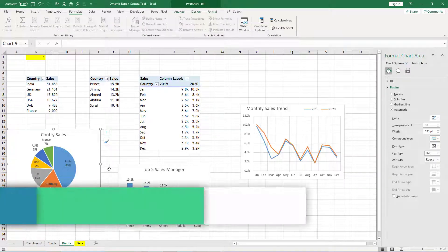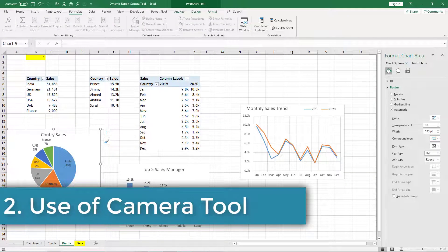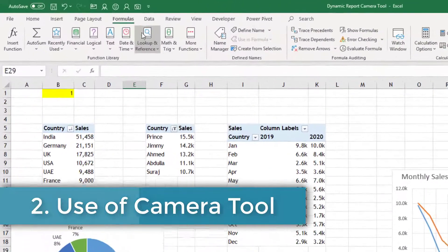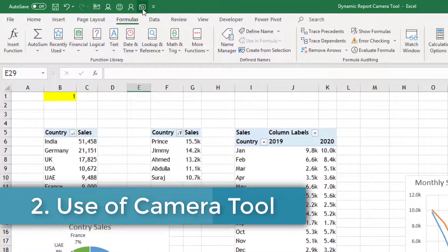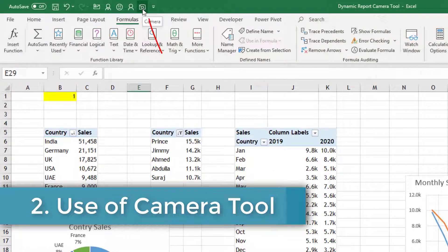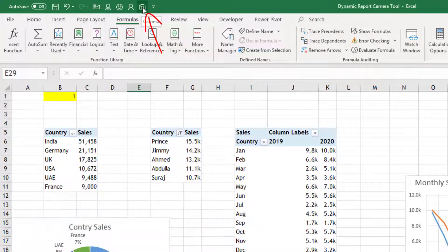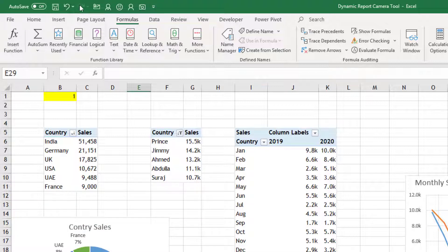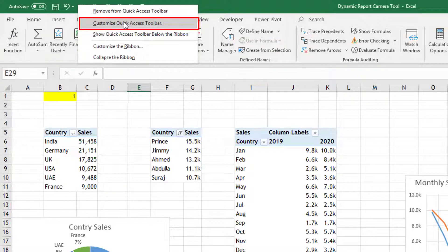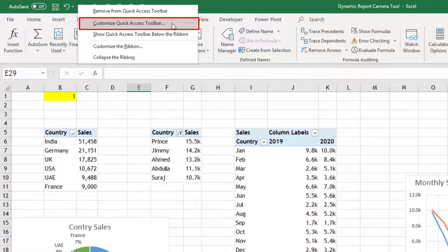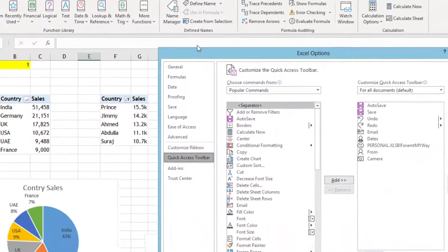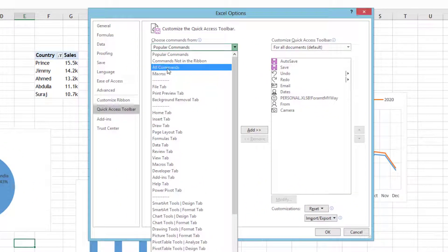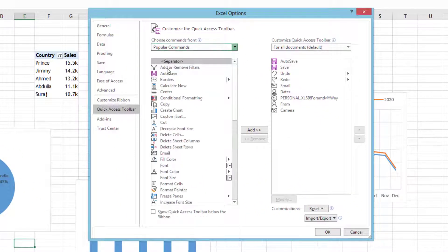So first of all let us understand what is a camera tool. You can see here this is a camera icon in my quick access toolbar. If you have not used it earlier, right click anywhere on the top corner where you can get quick access toolbar, then go for customize quick access toolbar and then here select all commands.